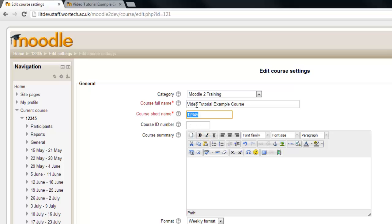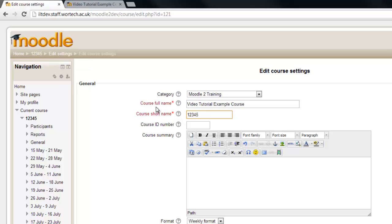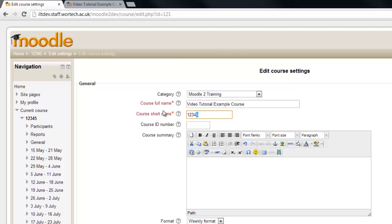Now as you can see the course full name and the course short name are different in this case and it's actually the course short name which is appearing at the top of our course up here. The course full name appears in other areas of the site such as if a student searches for a course they'll find a list of course full names.